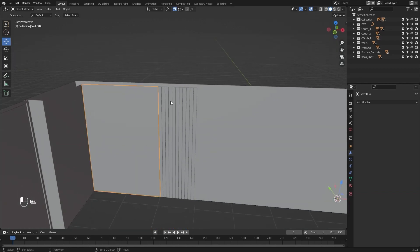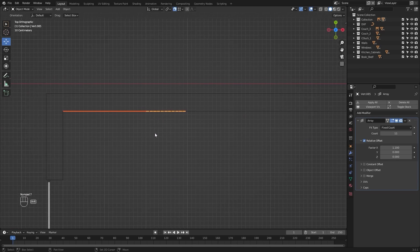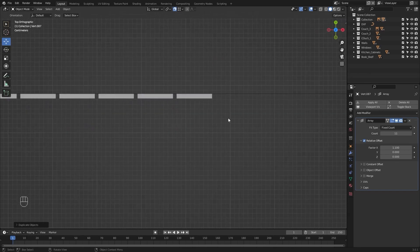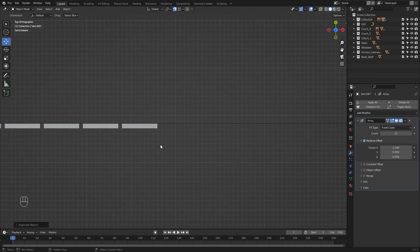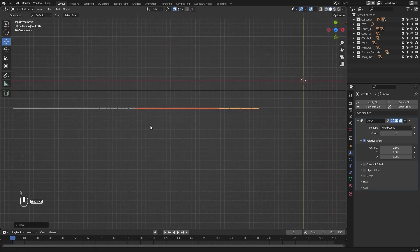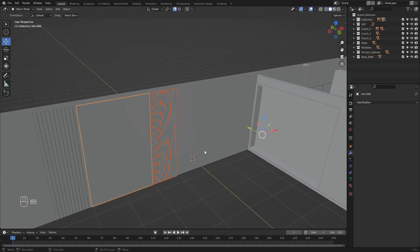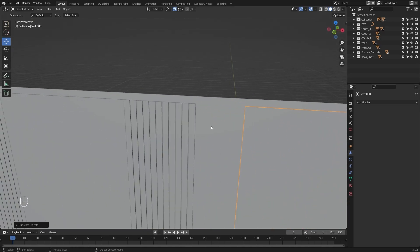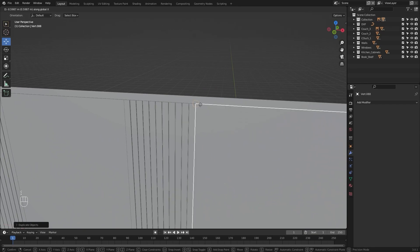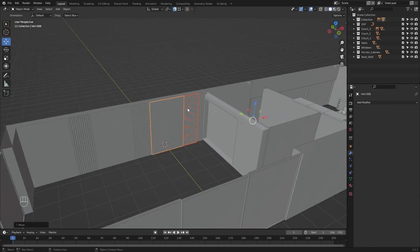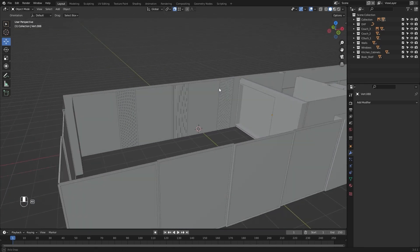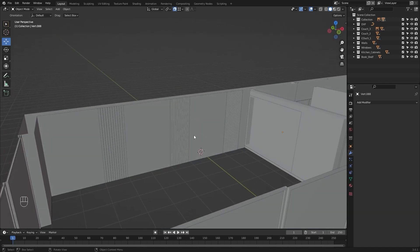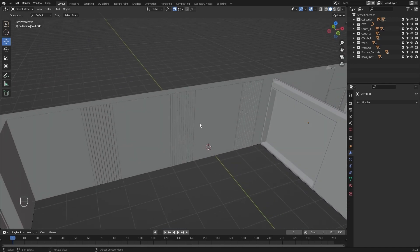I'll select both of these and go into the top view. I'll press Shift+D, move this on X, and snap both of them at this point. Let's create another copy — move them on X and let's snap both of these with this point. This is a very simple design that I'm working on. You can choose any design of your own choice and work on that.